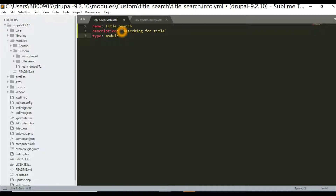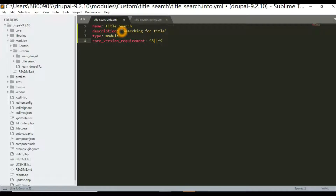Since we are creating a module, we write type: module. Then there is the mandatory thing required in Drupal 9 modules — a core version requirement — and it should be either Drupal 8 or 9. In this way, our module's info.yaml file gets created. Save it and switch to the routing.yaml file.